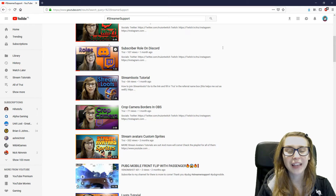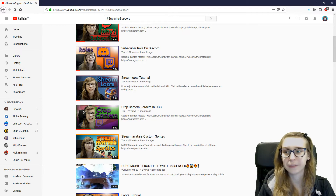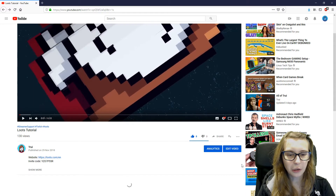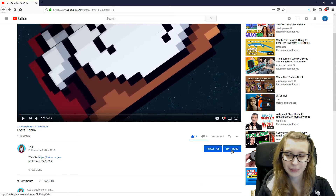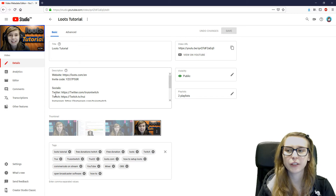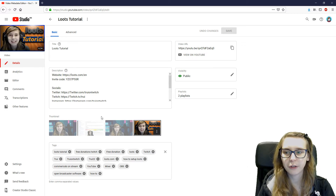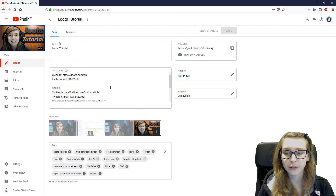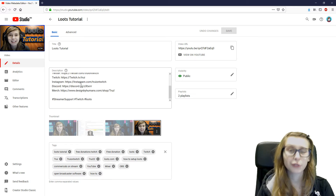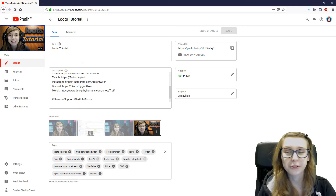Now I'm going to show you guys how to actually put them there. The first thing you need to do, obviously, is go to Edit Video. So now we're in the edit video screen where you can see my thumbnail and all the information I've put in for the Stream Loots tutorial — the description with the Loots website, the code I have, and my socials.